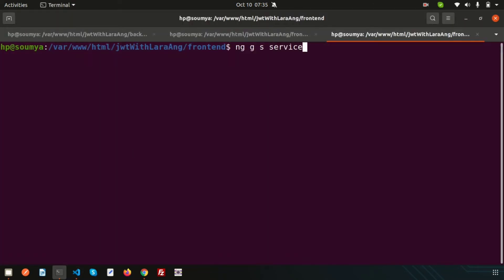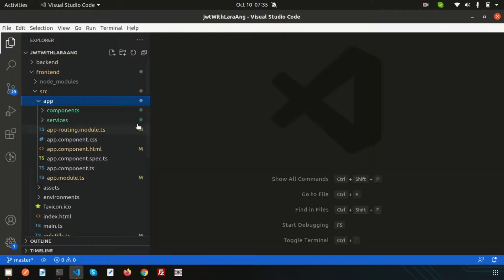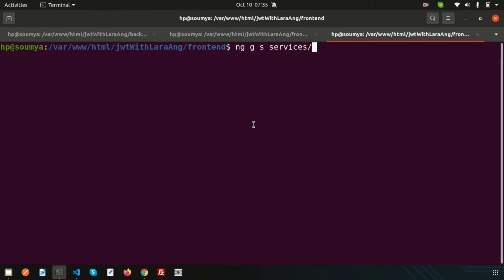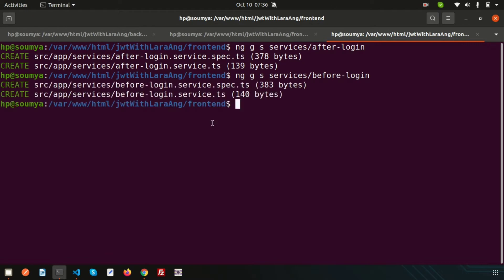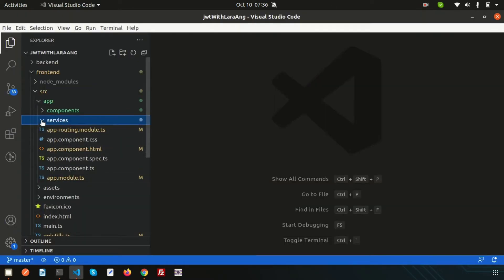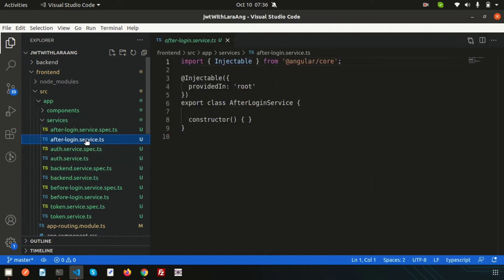I'll create the services inside the services folder. The first service is called 'after-login' — it will check whether login is done or not. The second is 'before-login' — it handles pages accessible without authentication. Both services are now created, and we can see after-login.service.ts and before-login.service.ts.